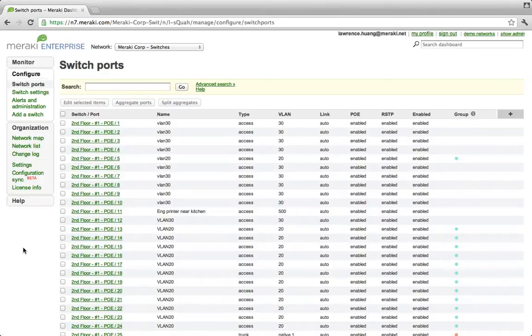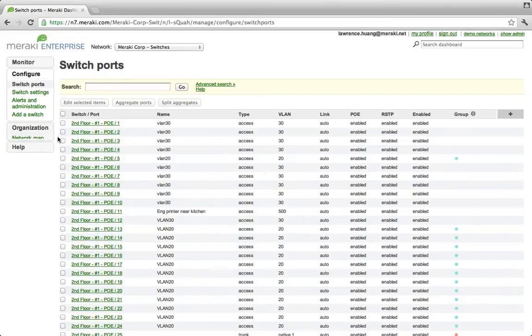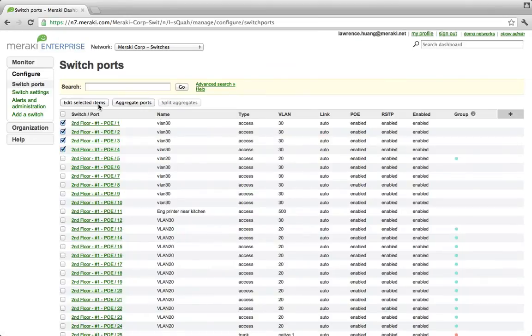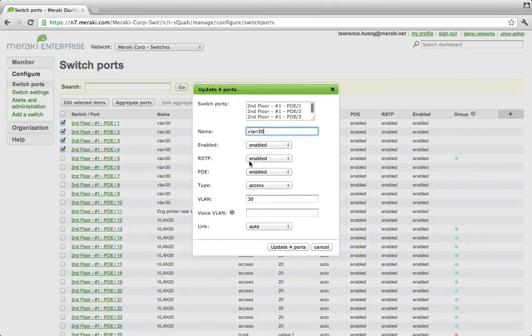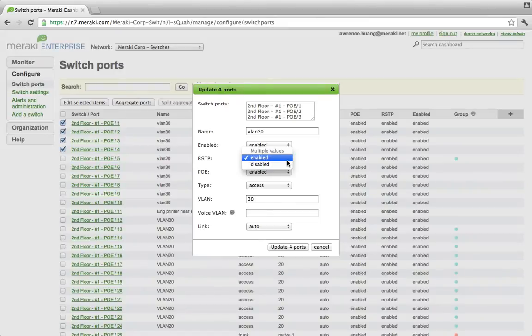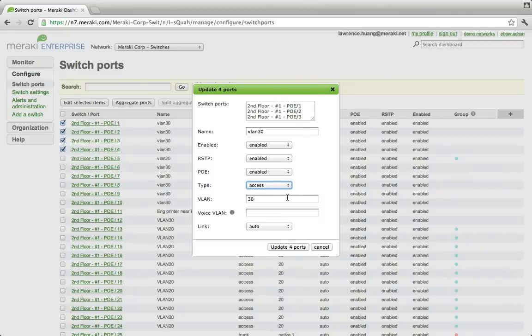Let's take a closer look at how you would manage that. Under the switch ports view, all the ports in your network are displayed in dashboard, which makes it extremely easy to manage large distributed networks. You can quickly edit a single port to a large group of ports. Let's take a look at how we would edit a group of ports here. Here, we can define whether the ports are enabled or disabled, whether spanning tree is on or off, whether PoE is on or off, whether it's an access or trunk port, as well as what VLAN these ports are on.